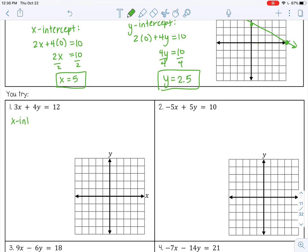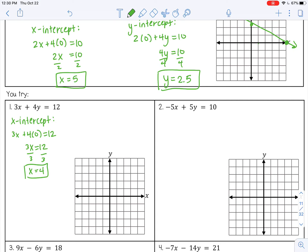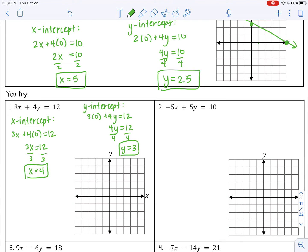Let's try a couple more. For my x intercept, I'm going to substitute in 0 for y. 4 times 0 is 0, so 3x equals 12. Divide by 3, x is 4. For my y intercept, substitute 0 in for x. 3 times 0 is 0, so divide by 4, and y equals 3. So that means 4 on my x-axis is the x intercept, and 3 on my y-axis, then draw a line.